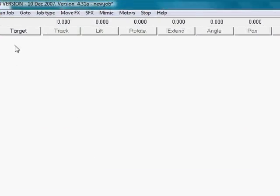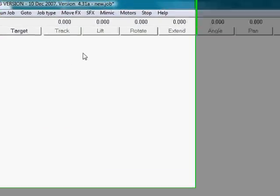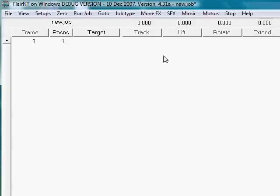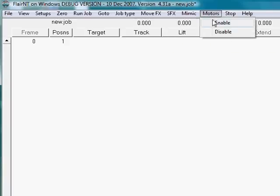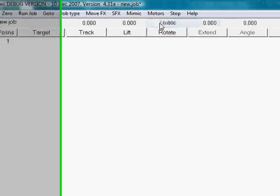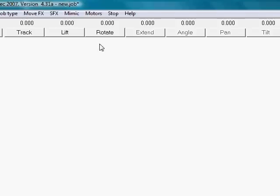When you first start up Flair, you have to turn on the motors. Some motors on a real rig could have brakes or simply not be turned on. One does this either by pressing the name of the motor or one goes to the main menu and selects motors enable and they will turn on one by one.